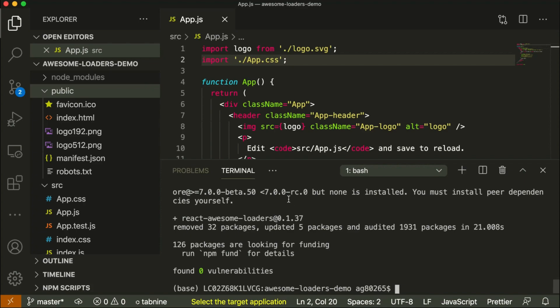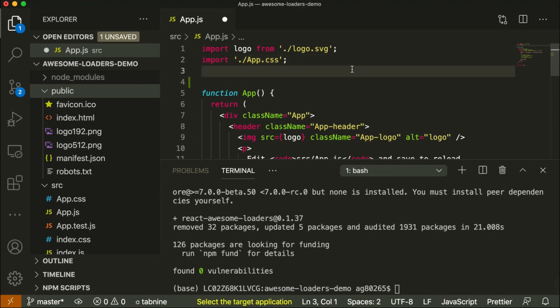When it gets installed, you can now import any loader available in awesome-loaders in your project. So in this app.js file, let us import bolt loader.